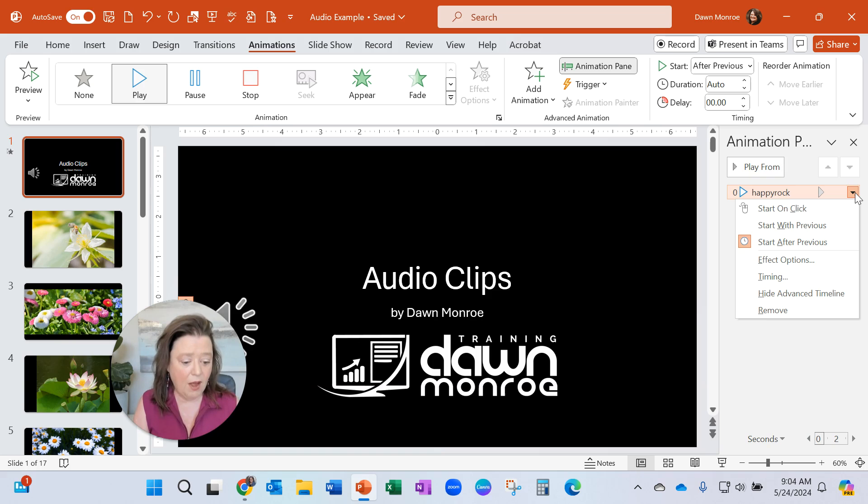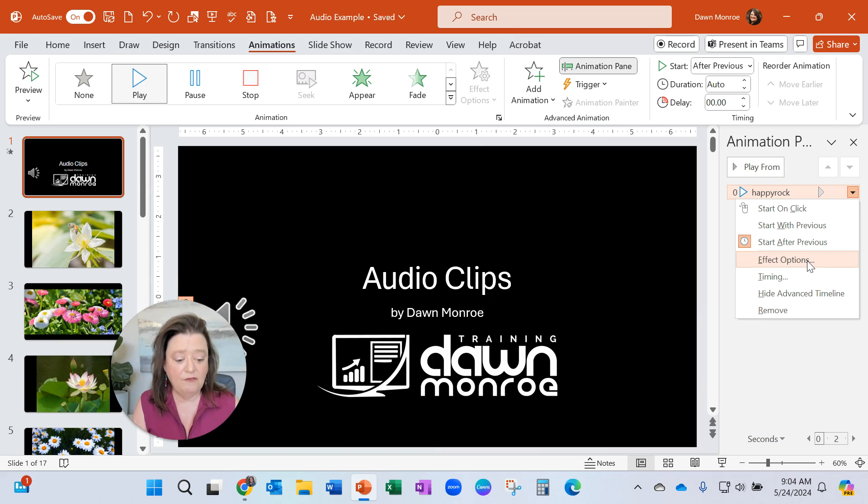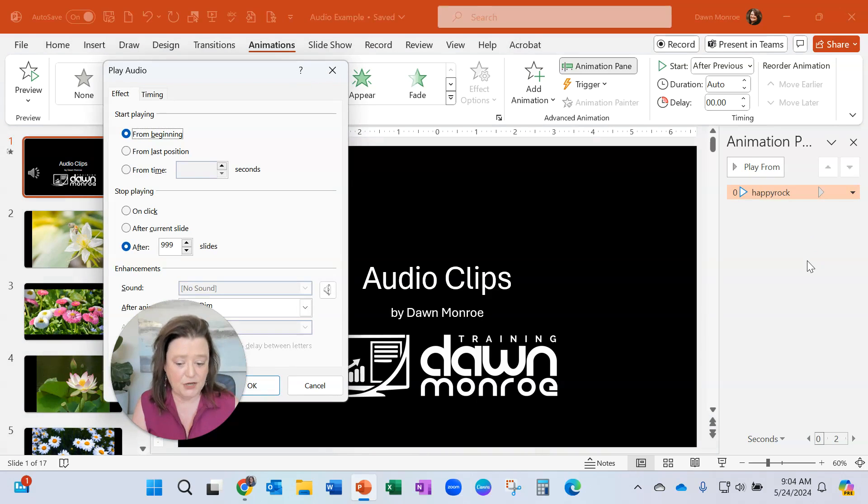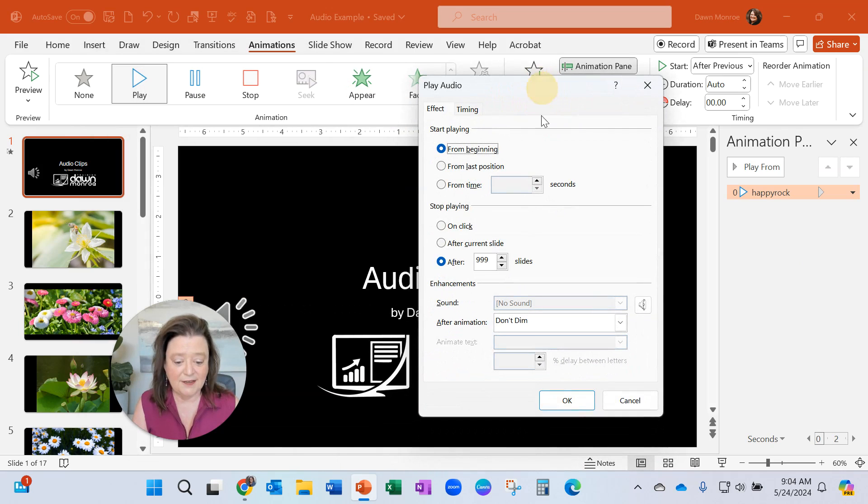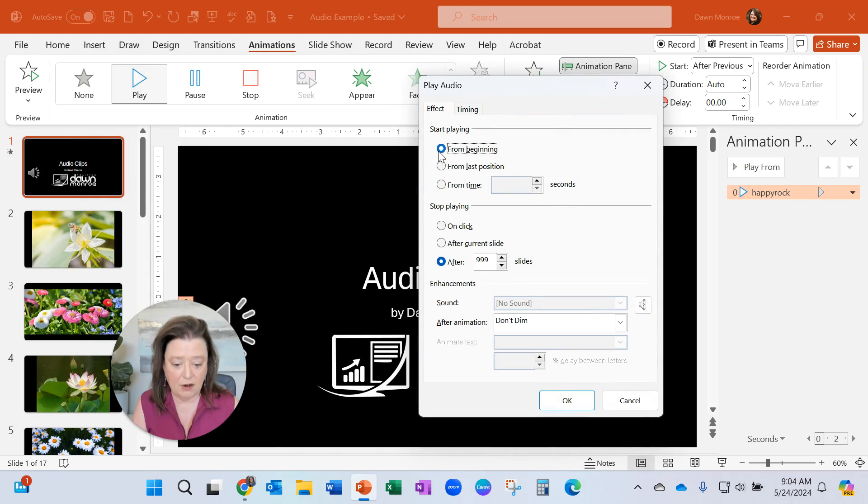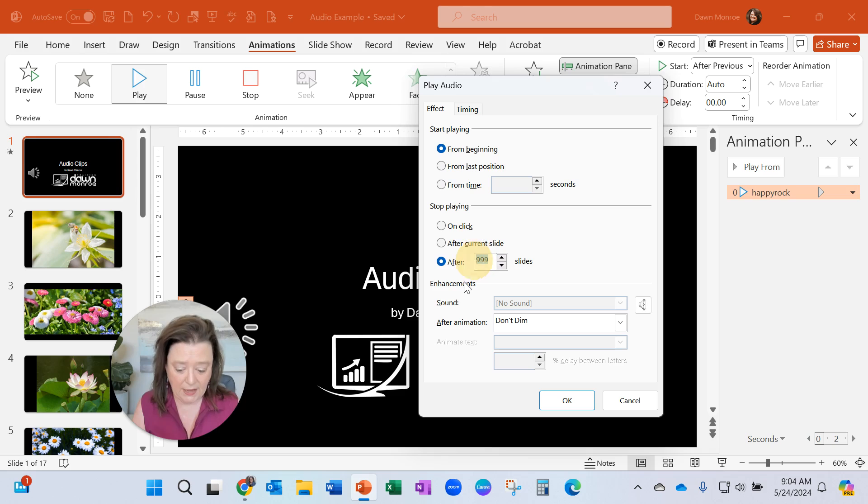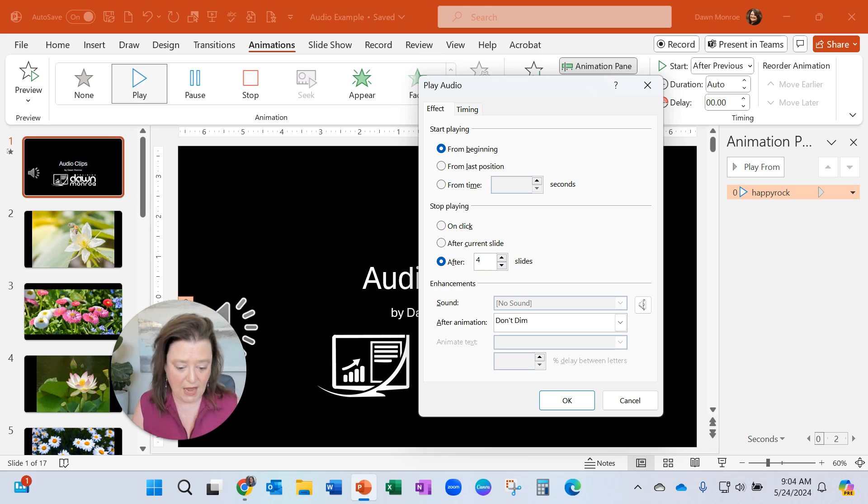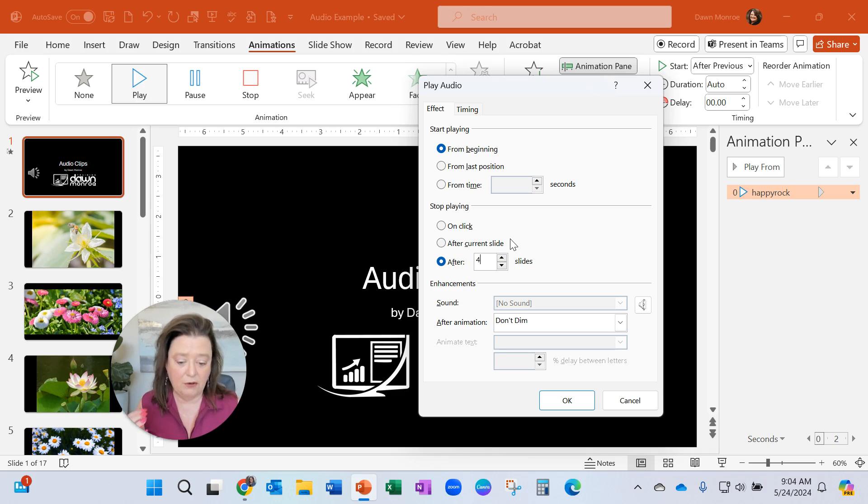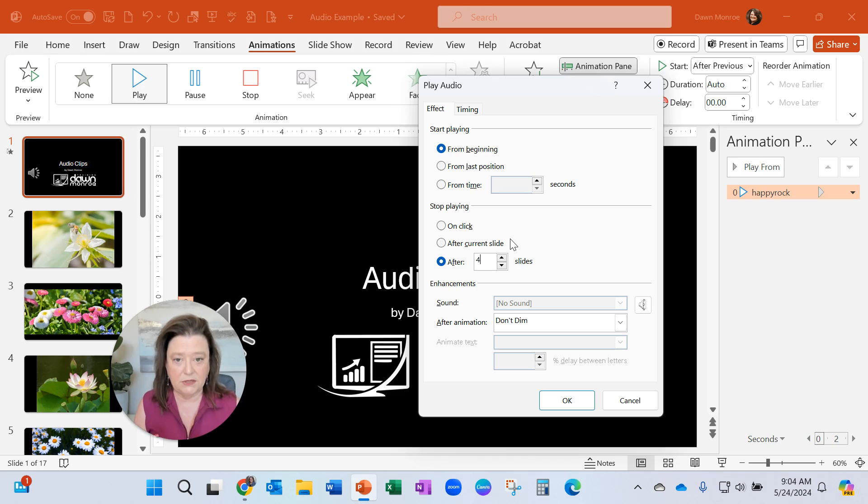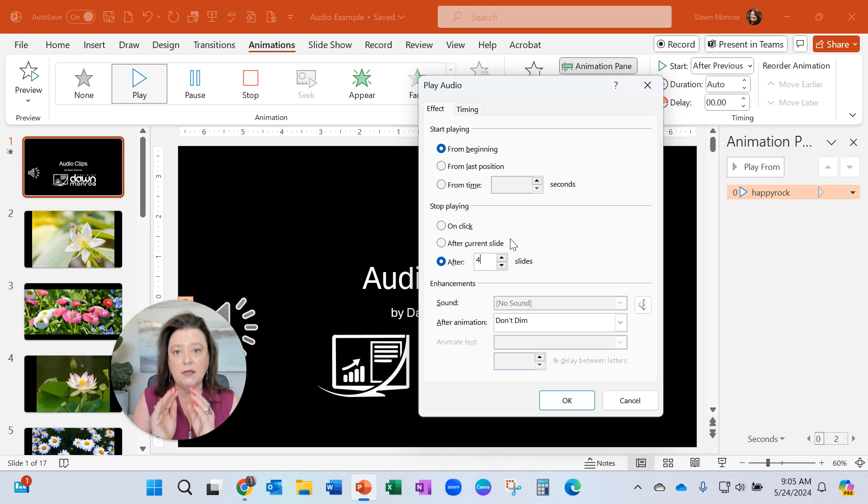But now I want to go in and set up some effect options. And this is where I can say I want to start playing from the beginning, but I want it to play, let's play it on four slides. Okay, or I could stop it on a click or after current slide, whatever you decide you want. But this is a way I can do it.